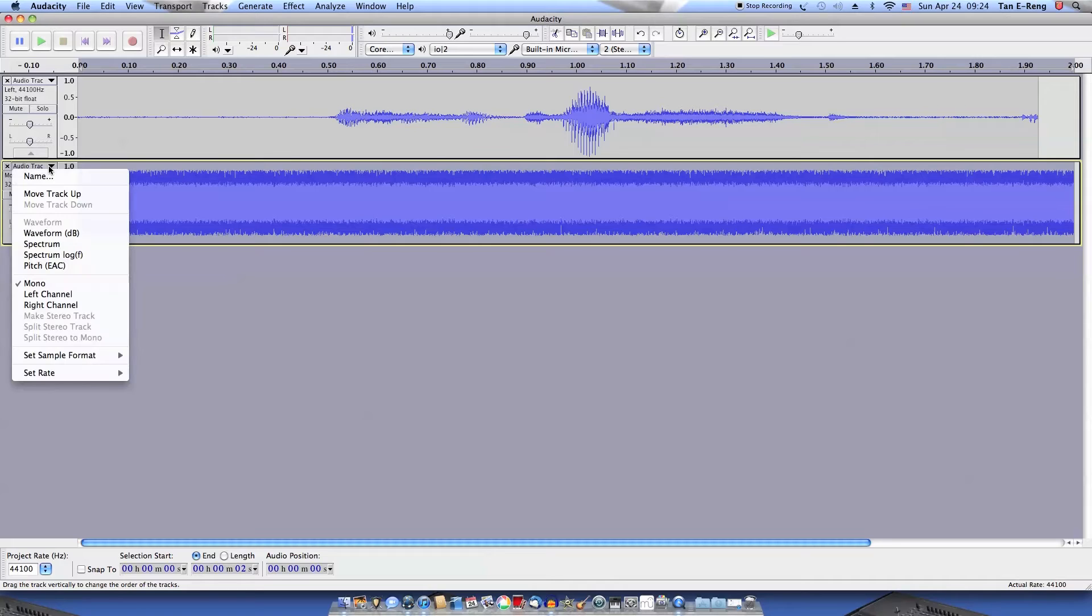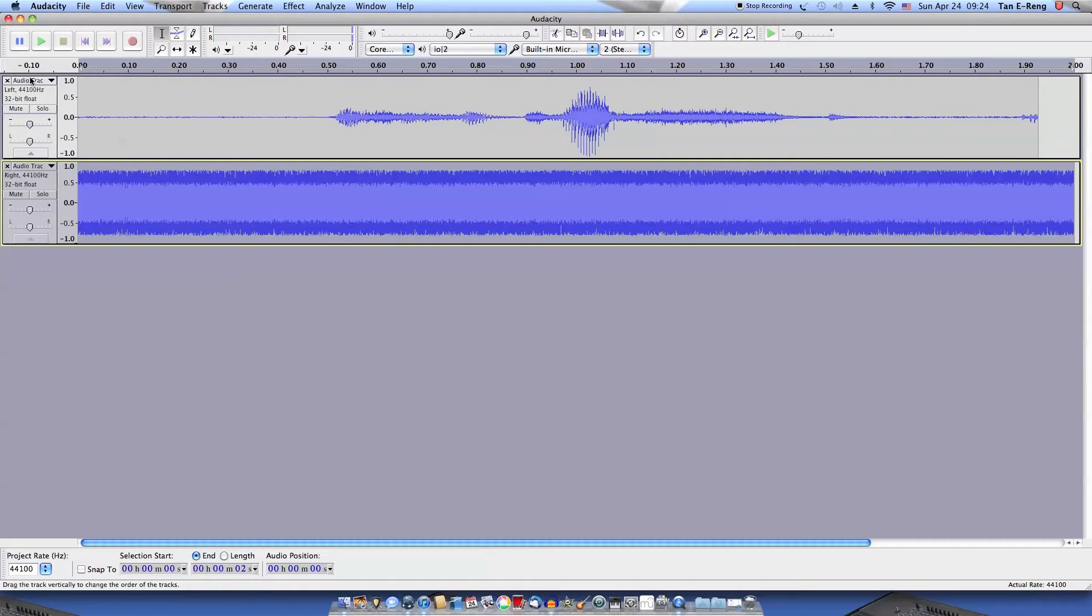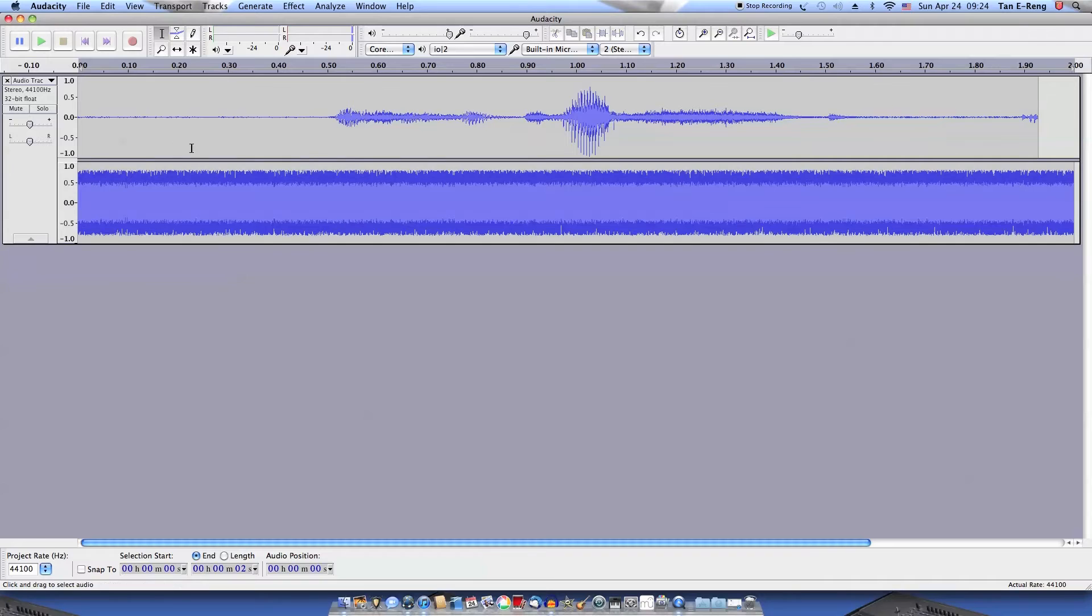Convert this mono track into a right channel track. Clicking there. Now click this and make it into a stereo track. So it's now considered as one track.